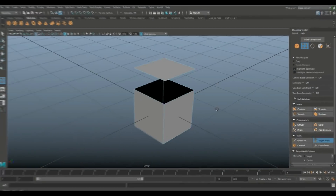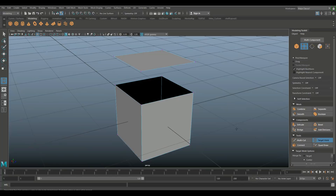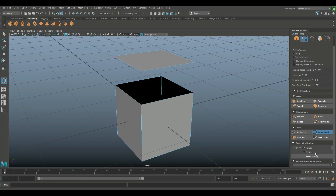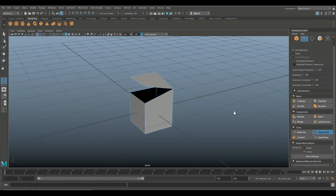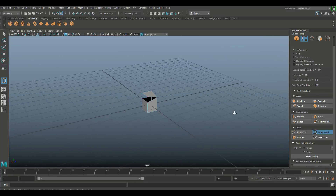There's also a Center option in the target weld settings. When you switch to Center and click-hold a vertex and drag toward another, you'll see the same orange line but with a green dot in the middle — that green dot represents the center point where both vertices will meet and be welded together. So target weld covers both target and center welding modes. That's it, easy peasy.